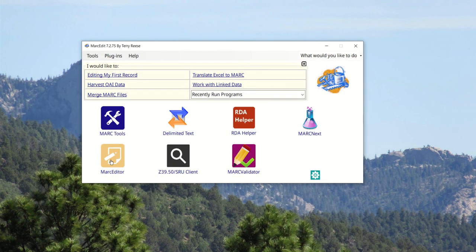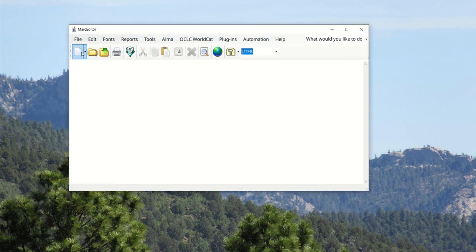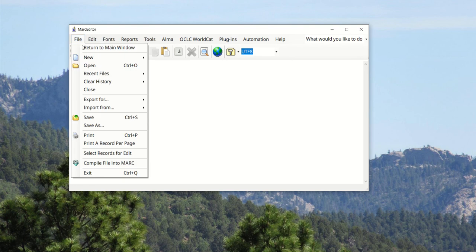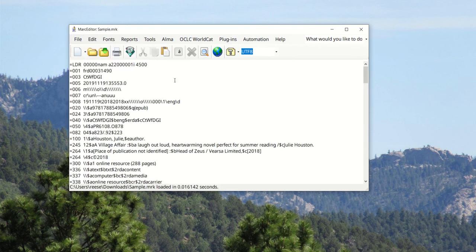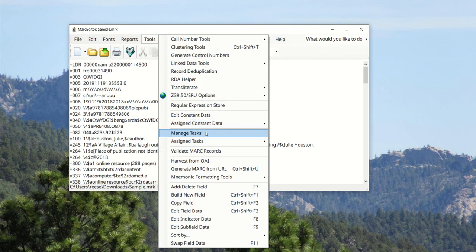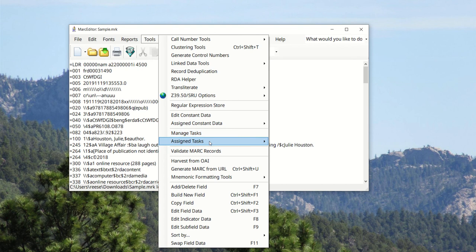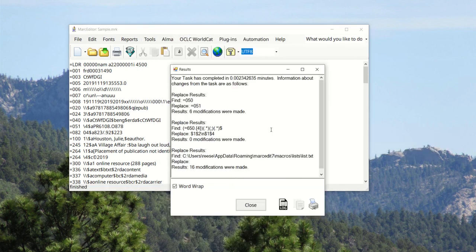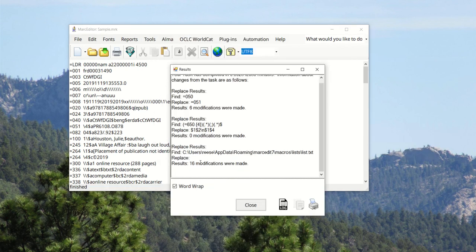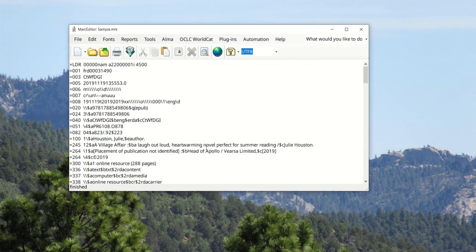So if I go back to the file that I was looking at, my sample, and I go ahead and run that macro, we can see that it did run the list. 16 modifications were made. If we look at the file, we'll see head of Apollo, 2019, and placement. So all three of the items in the list were processed as part of the task.